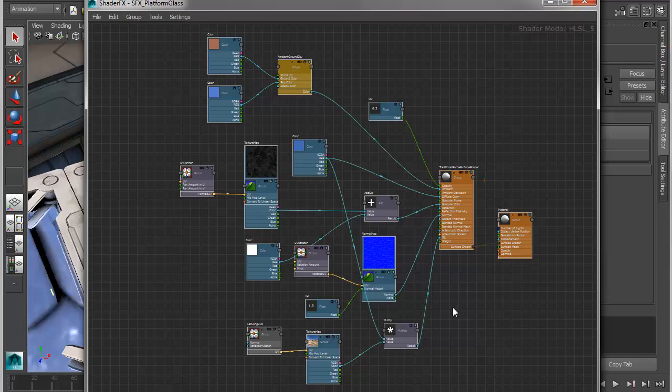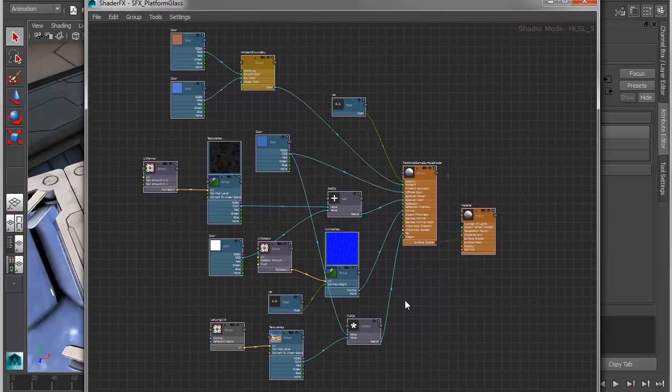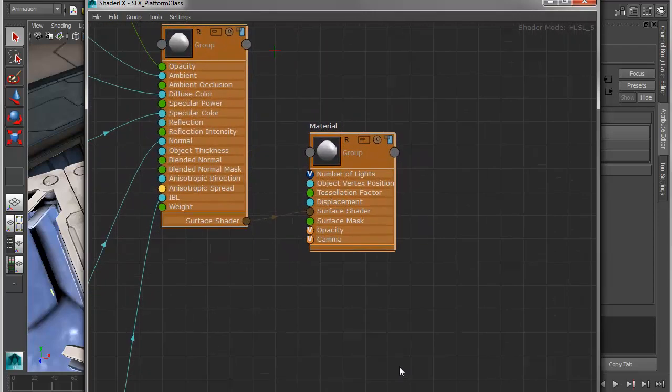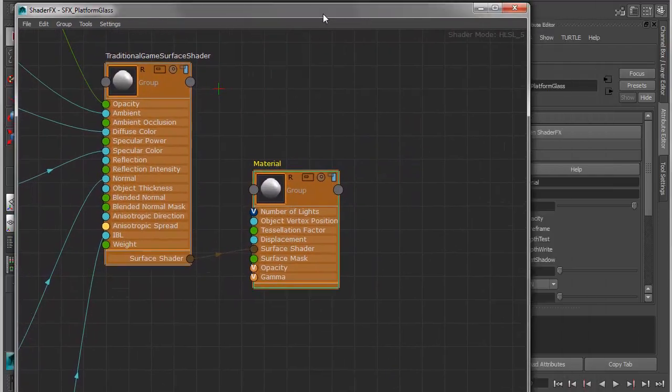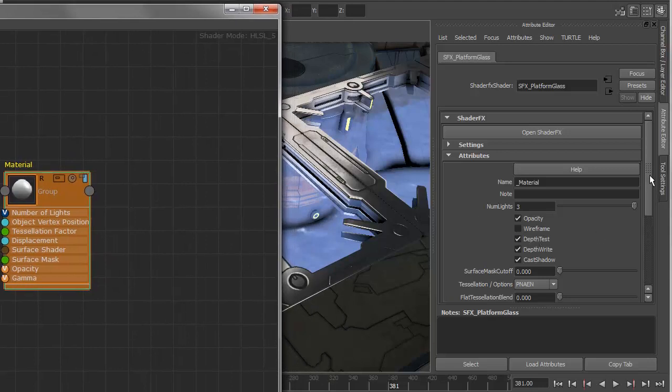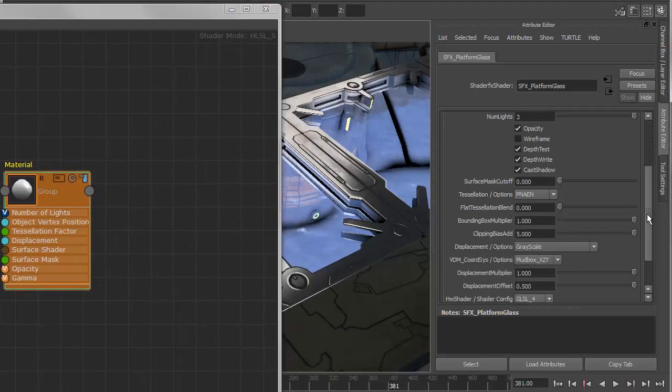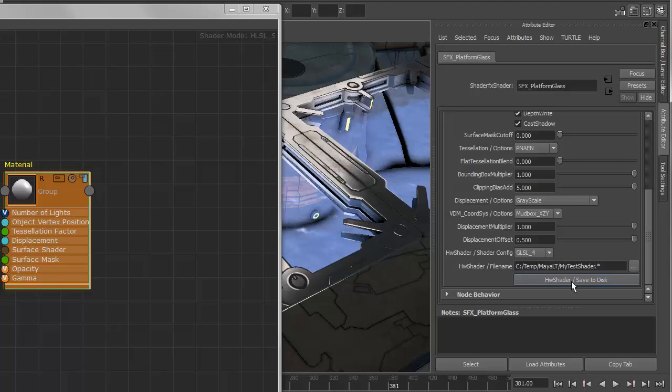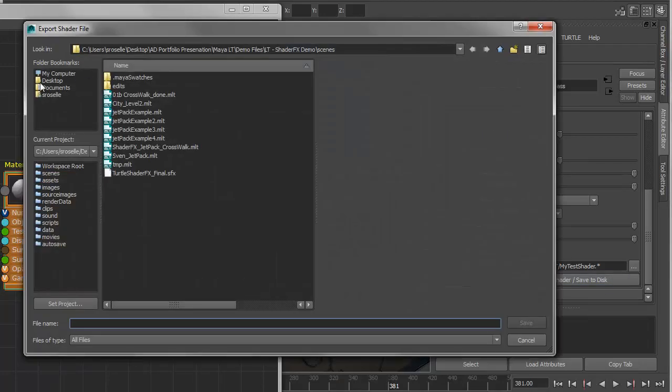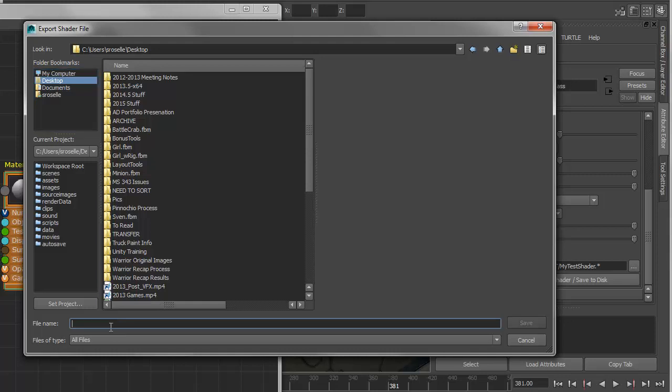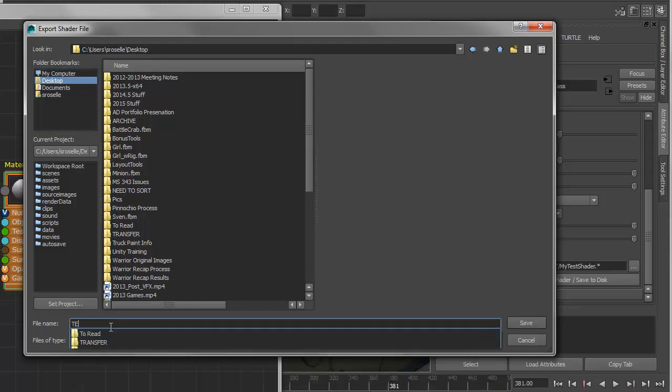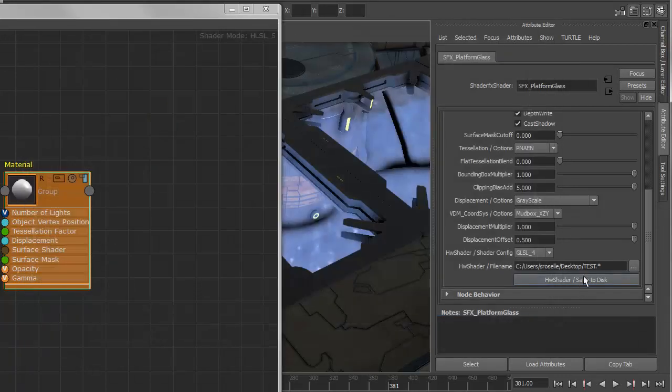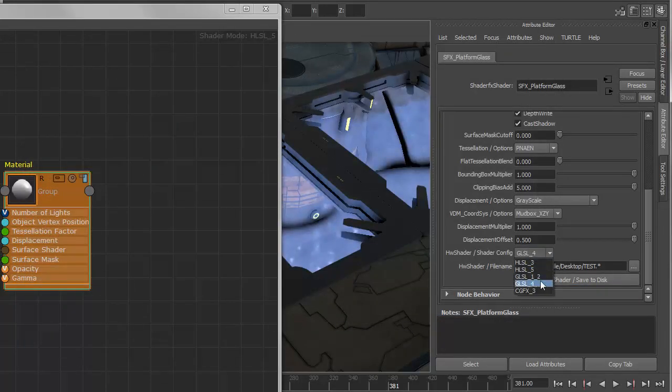So if I take this kind of complex node structure that has been built in shader effects and now I want to use this in game, I can actually convert this into a targeted hardware shader format. If I go to the end of this graph, I'll have a material node. And if I grab that material node and load that in the attribute editor, if you look here at the bottom, I have the ability to export this or save this to disk as a hardware shader. So I'm actually just going to take this and I'm going to put it on my desktop and I'll just create something called a test shader.